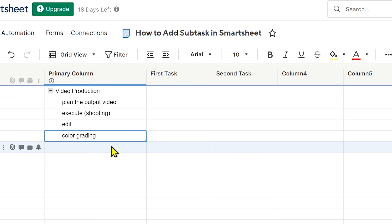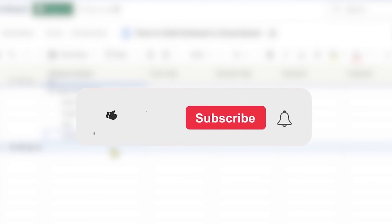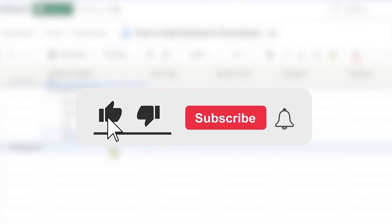So basically they have now become subtasks in Video Production. Congratulations everybody, that is how you're going to add subtask in Smartsheet.